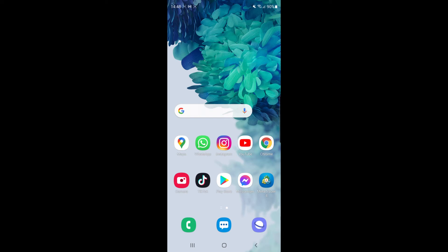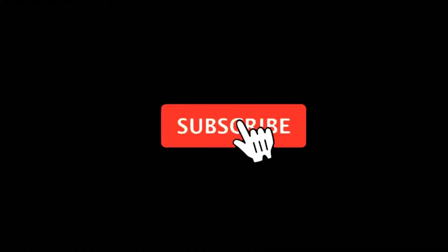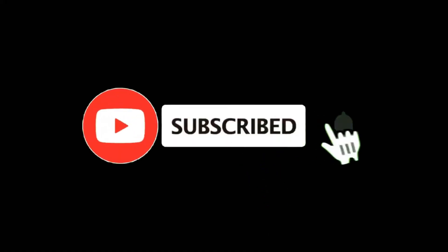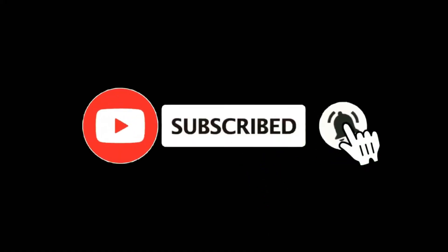In this video I want to show you how you can feature a second Instagram account on your main Instagram page. For more tutorials make sure you subscribe and let's get right into it.